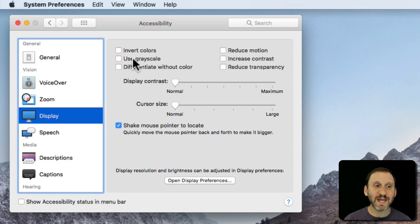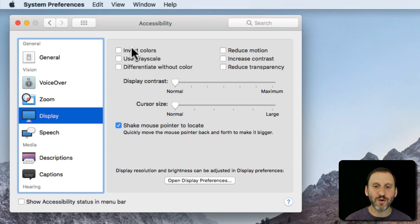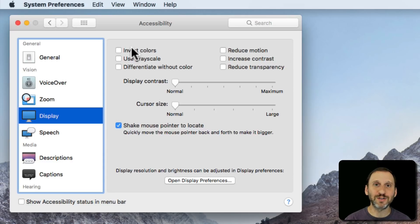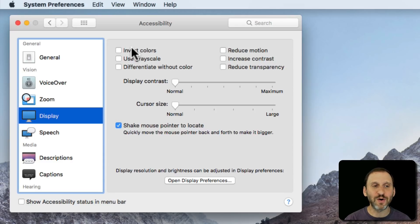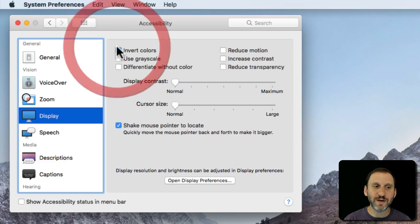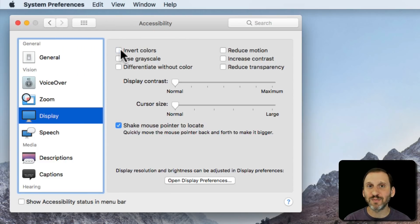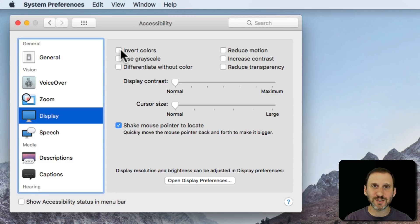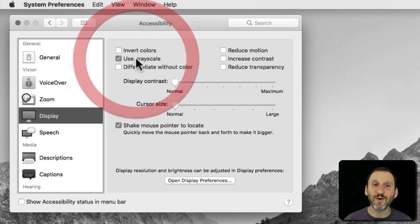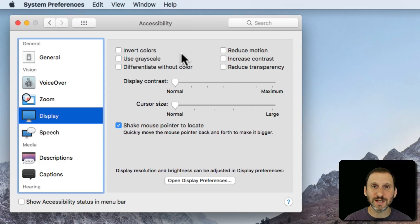Invert Colors and Use Grayscale do exactly what they say. Invert Colors just inverts all the colors on the screen. It looks like a dark mode but of course the color isn't real anymore, so it can be hard to actually look at images if you don't need Invert Colors. If I turn it on or off here you're not going to see it. I see it but it's happening at the display level so the screen recording isn't actually going to capture it. The same thing with Use Grayscale. I see all the color go away but you're not going to see that here on the screen capture.